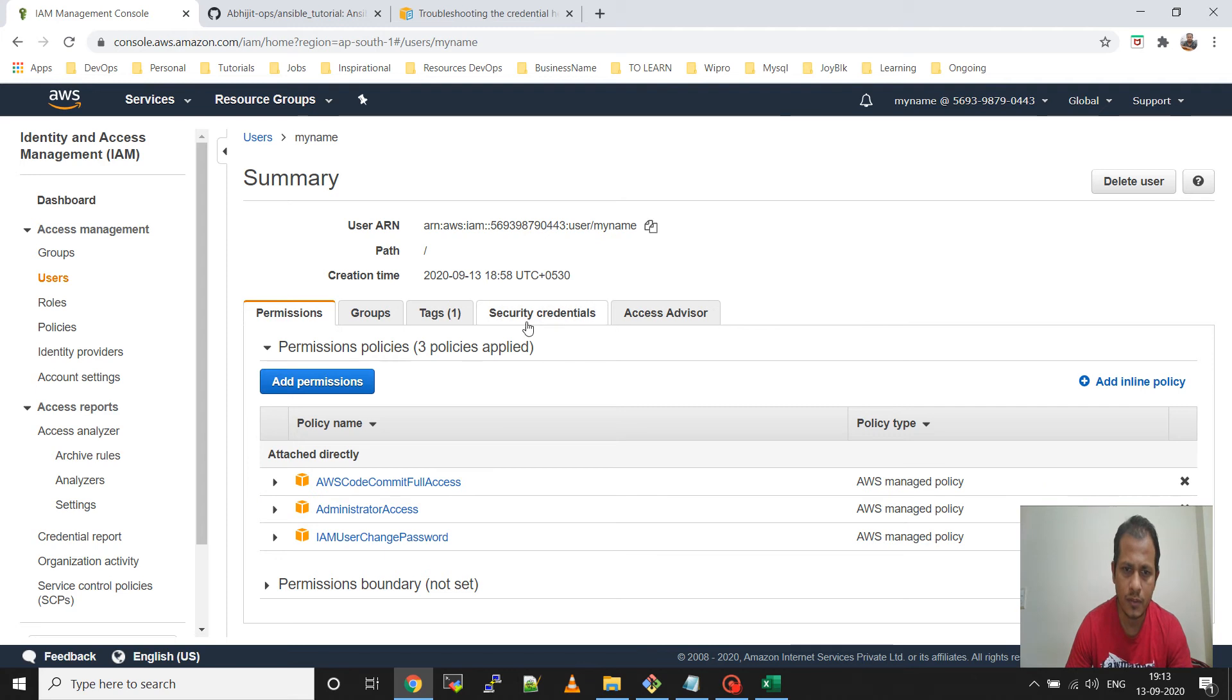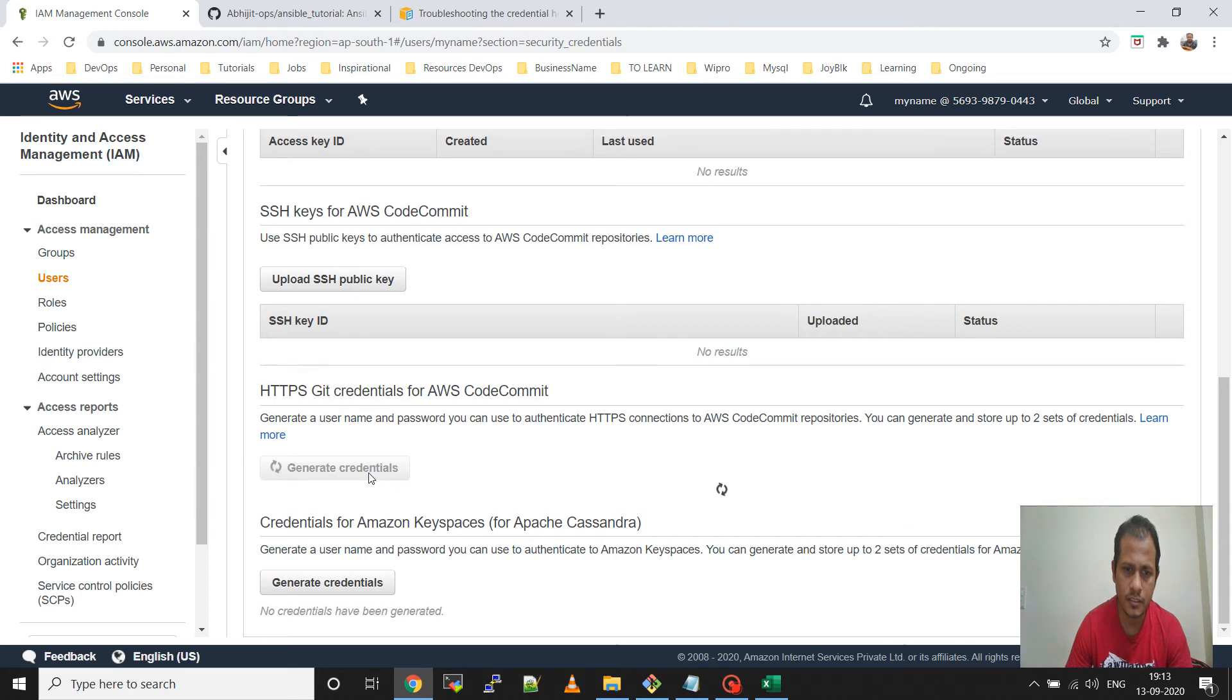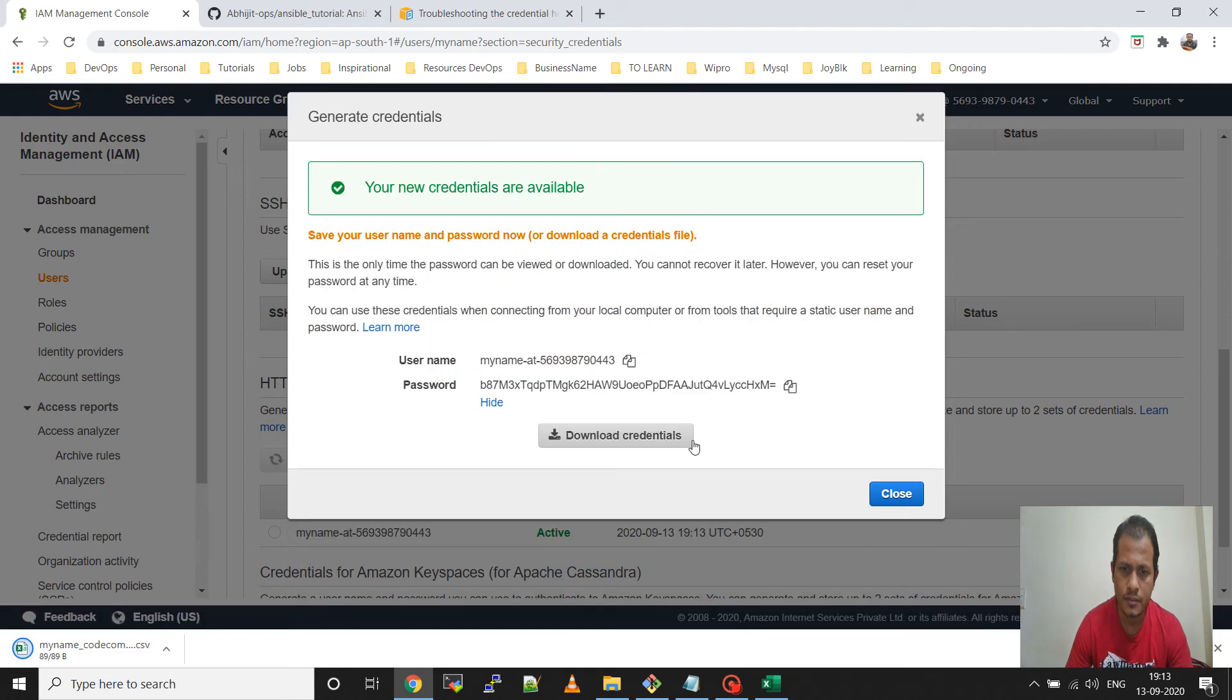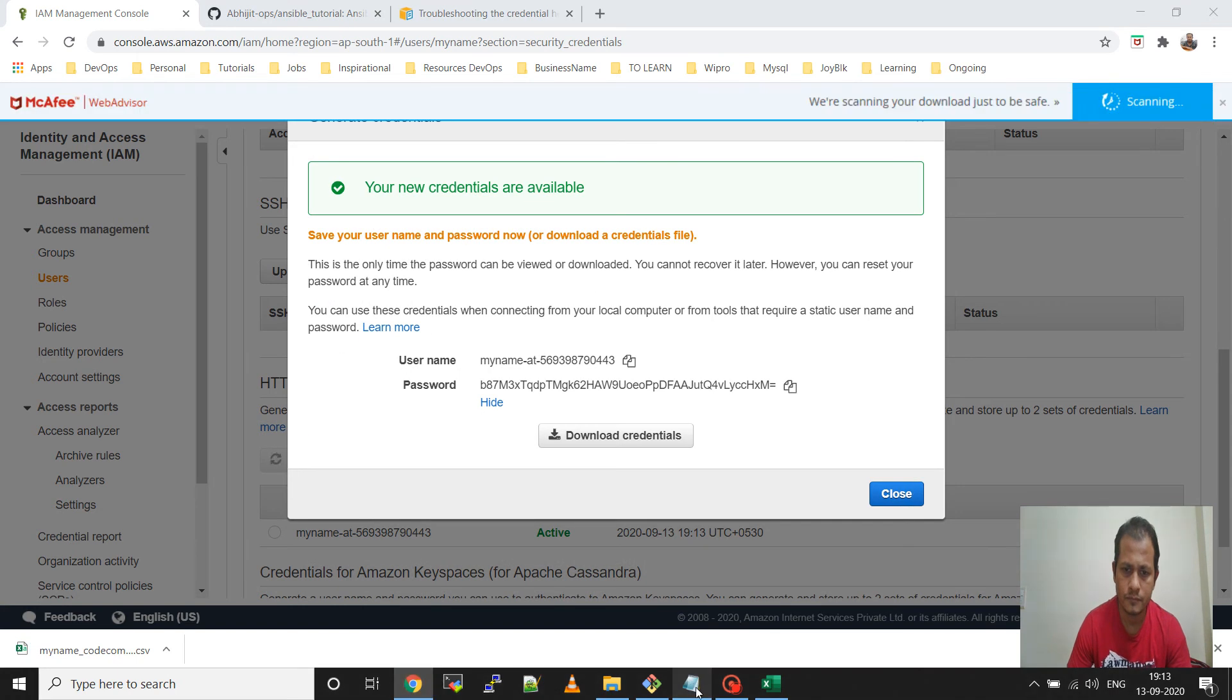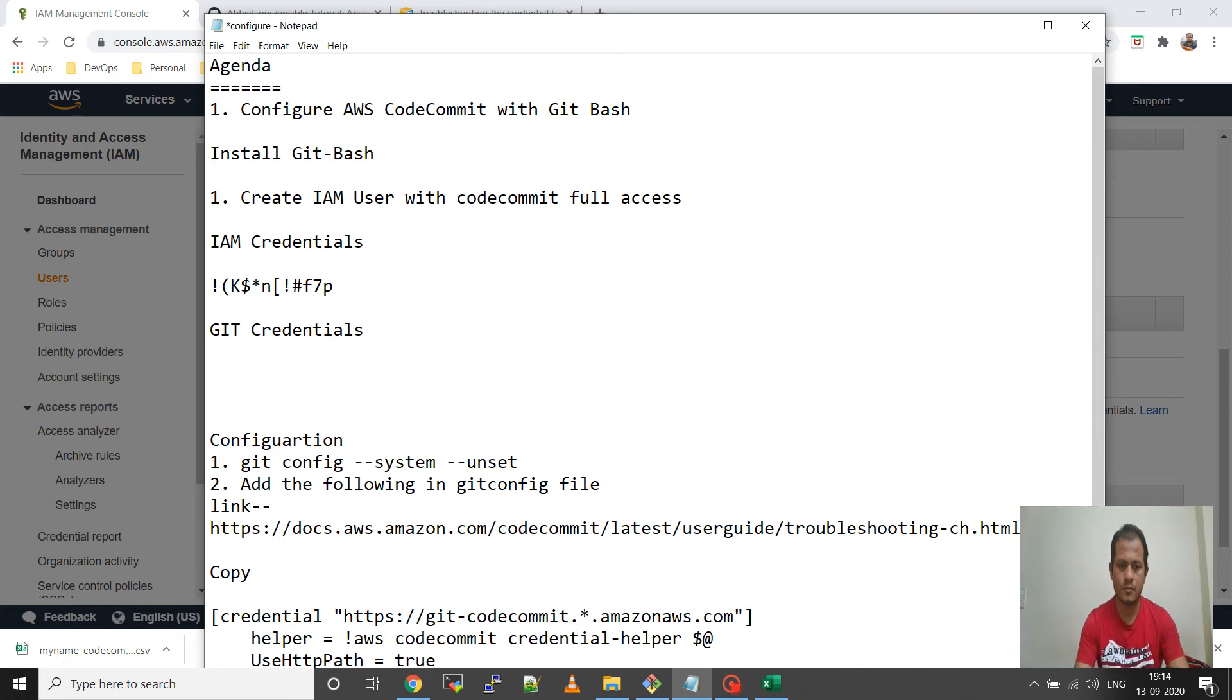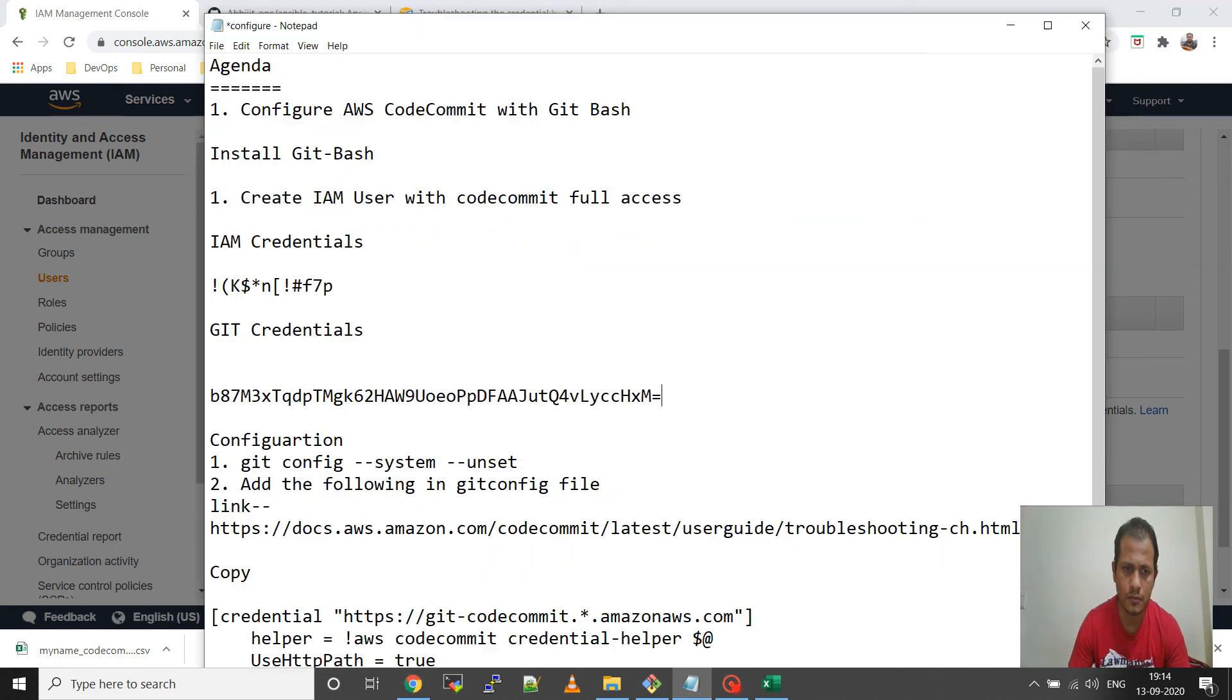I will go to the security credentials. Now I will go to HTTPS Git credential for AWS CodeCommit and generate credential. You will get this pop-up. Download the credential and copy this credential. This one is the password and the other one is the username, copy that also.